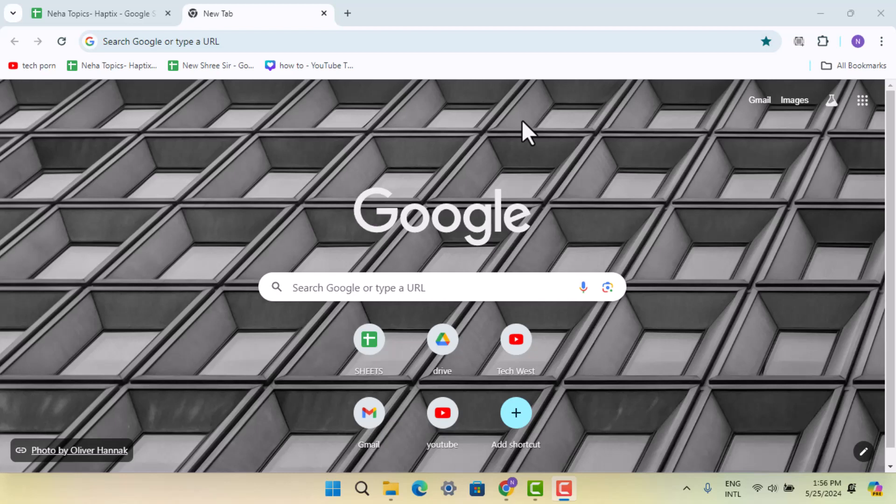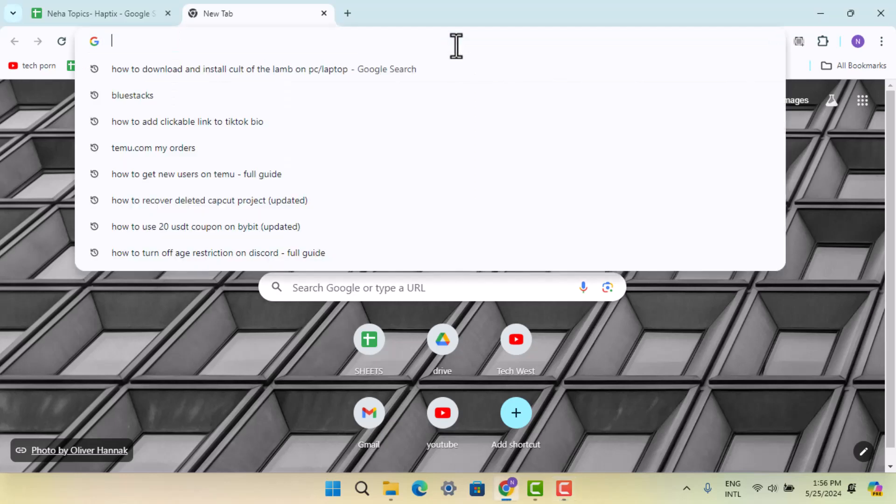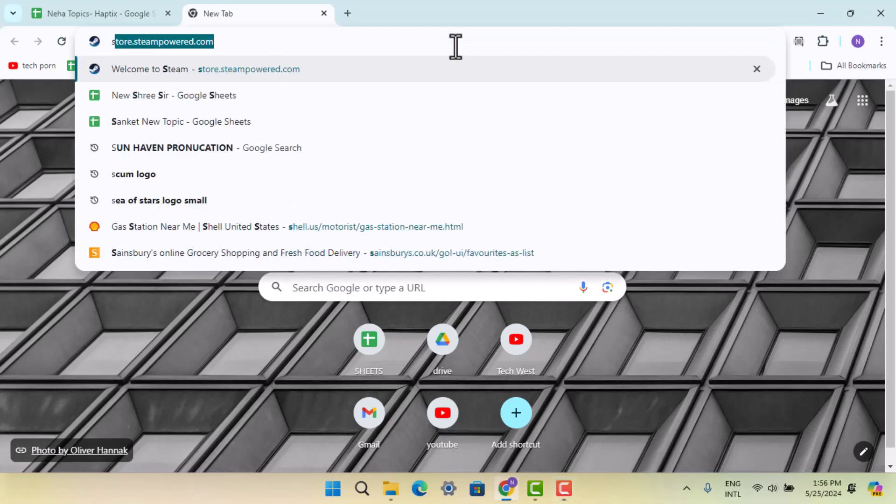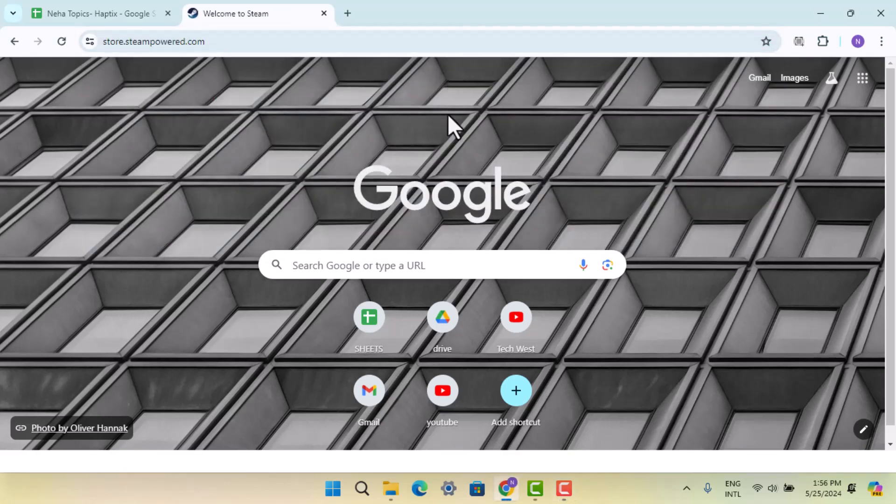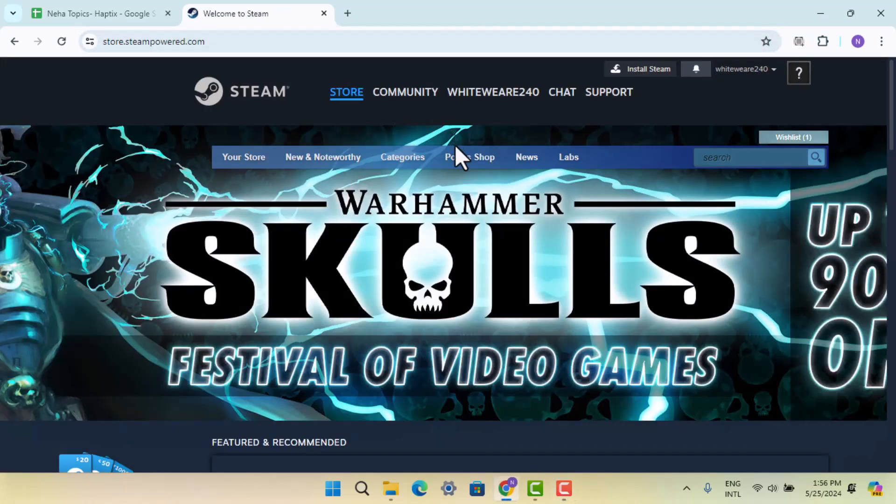Hey guys, welcome back to our channel. In this video, I'm going to show you how to download and install Cult of the Lamb on PC or laptop. First, you need to install Steam on your device. Type in steampower.com in your browser to get to the official Steam page.